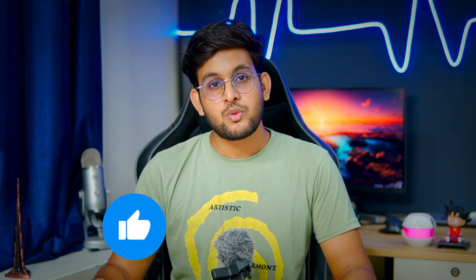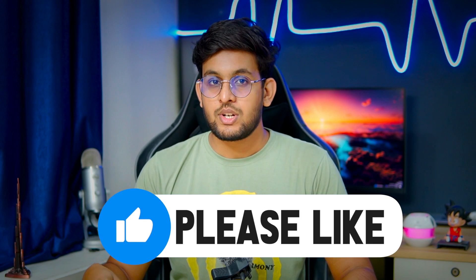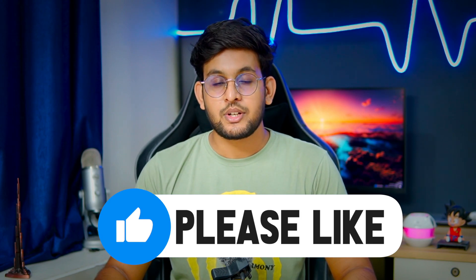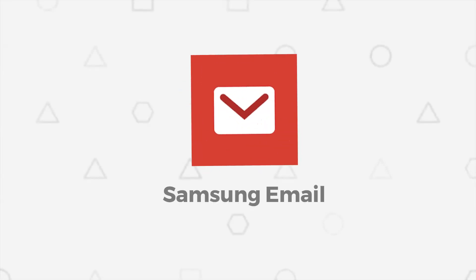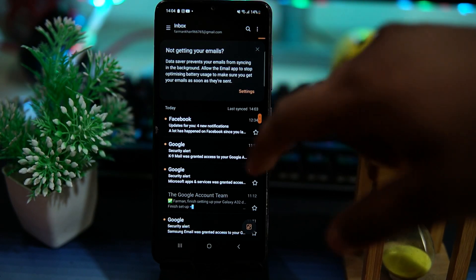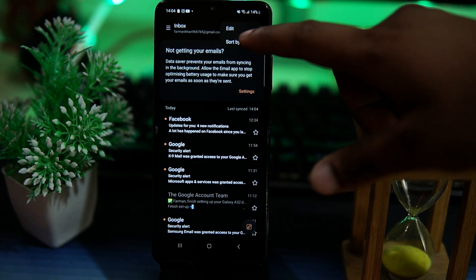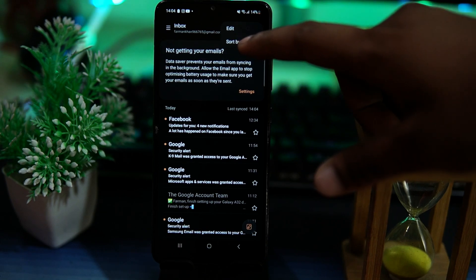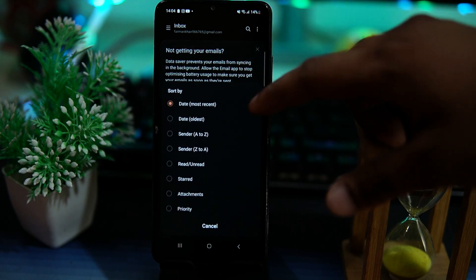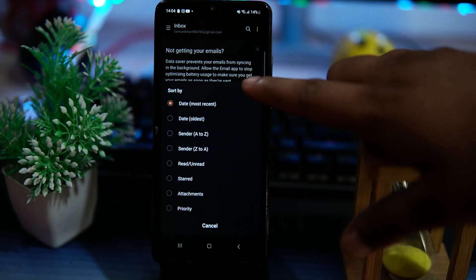Please like this video because your likes motivate me to create more amazing content. The third one is Samsung Email — the UI is very simple. Here you can sort the emails by date, sender, read, unread, starred, attachment, and priority.